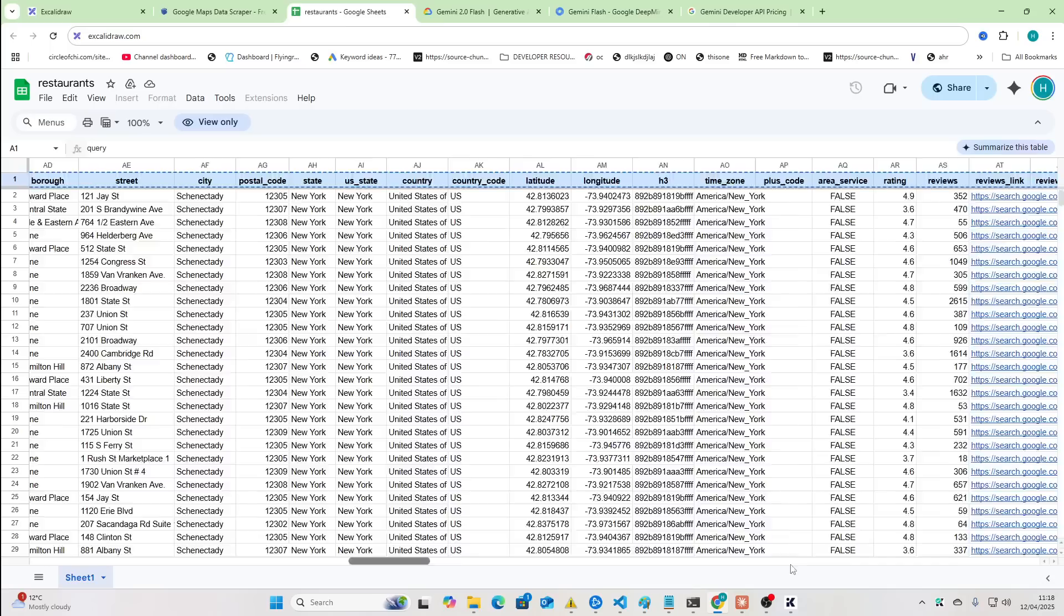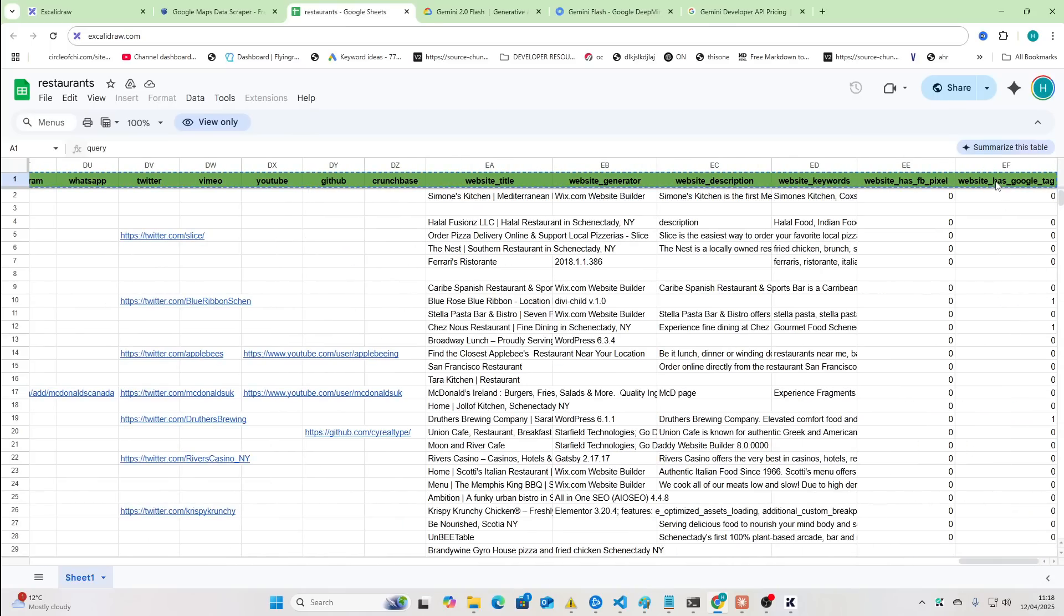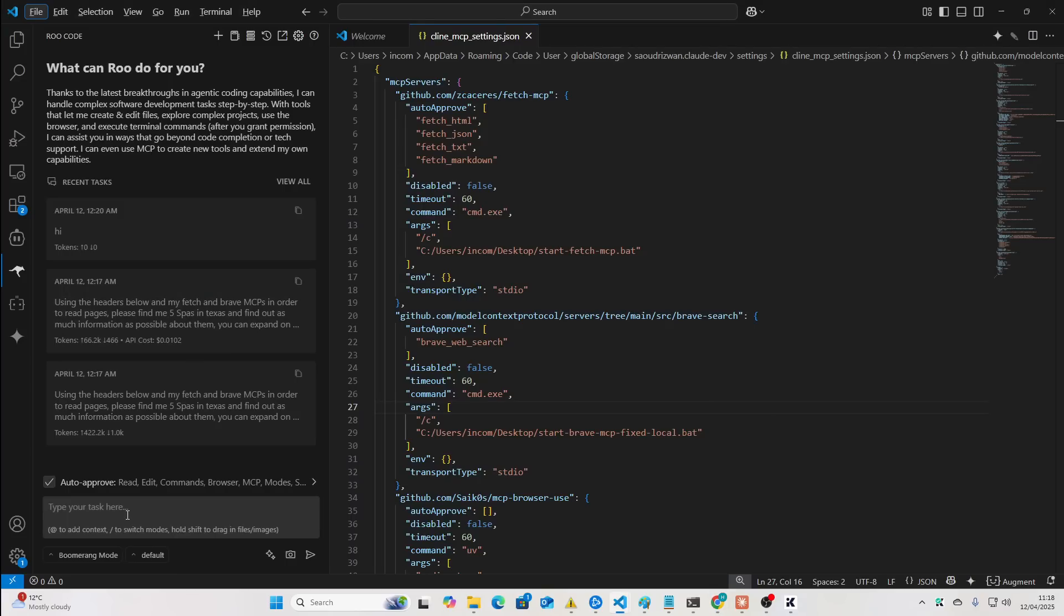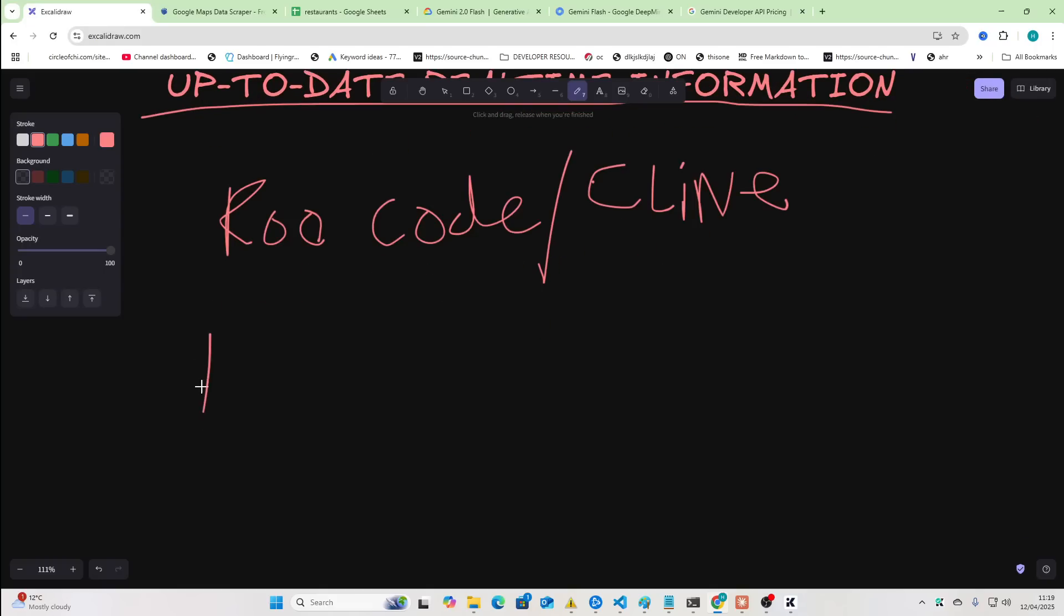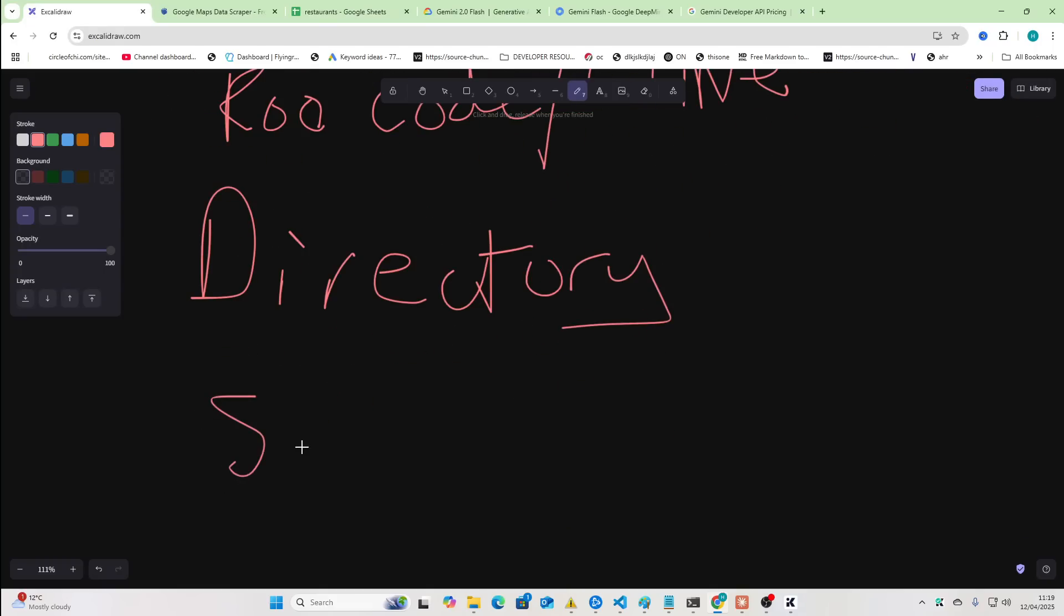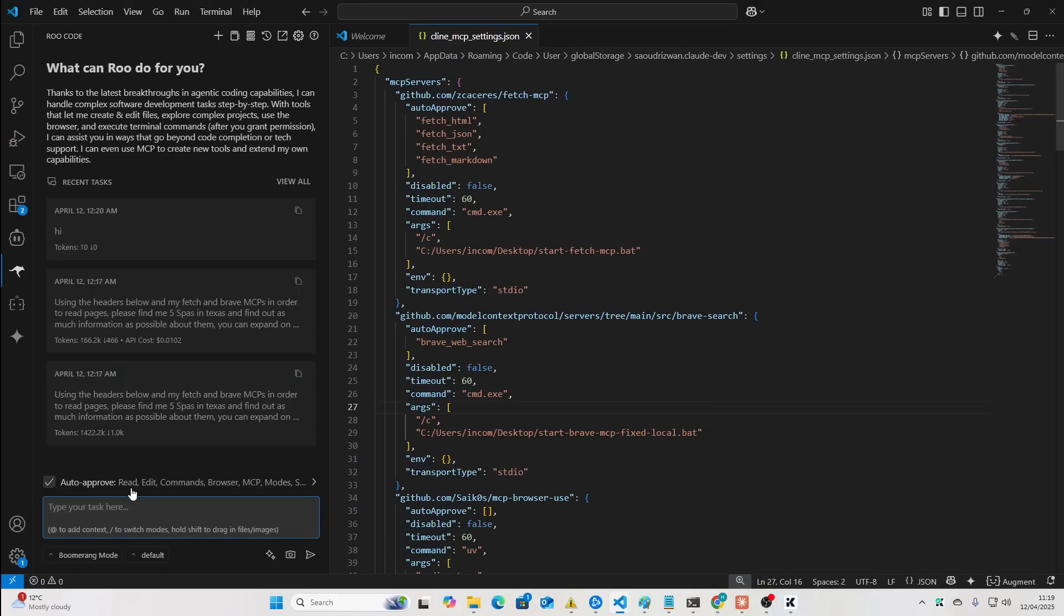What we can do, though, is we can use their headers in order to guide our research. So, I'm just going to say, if you don't know, by the way, this is to make a directory. So, in this video, we're going to be doing research on spas in Texas, just a random niche. So, find a spa in Texas and try and find out as much information as possible about this spa in Texas.